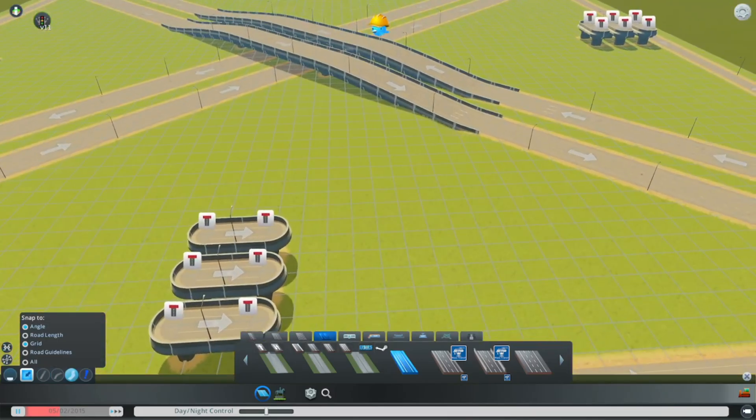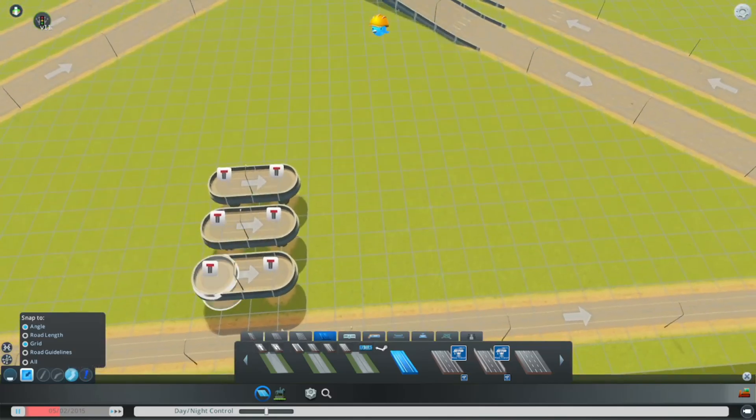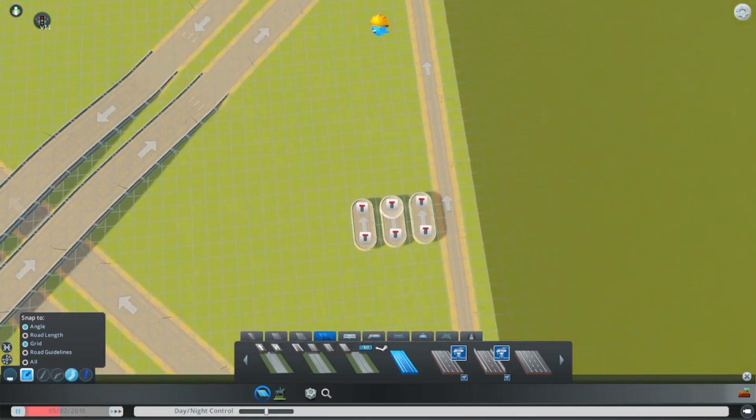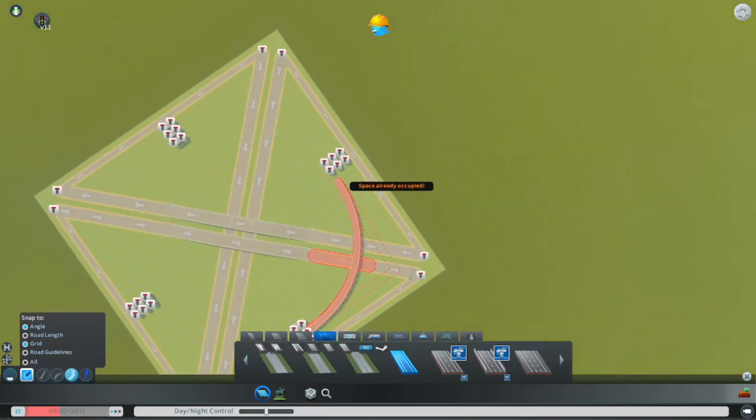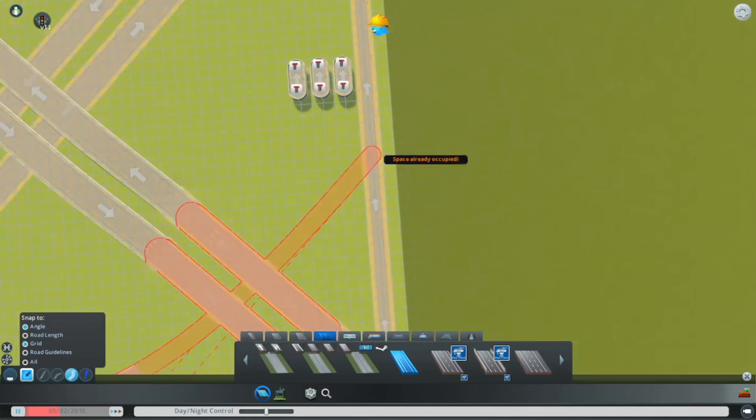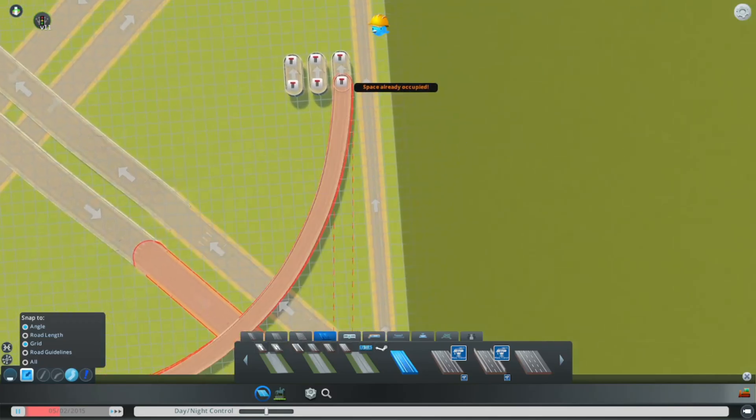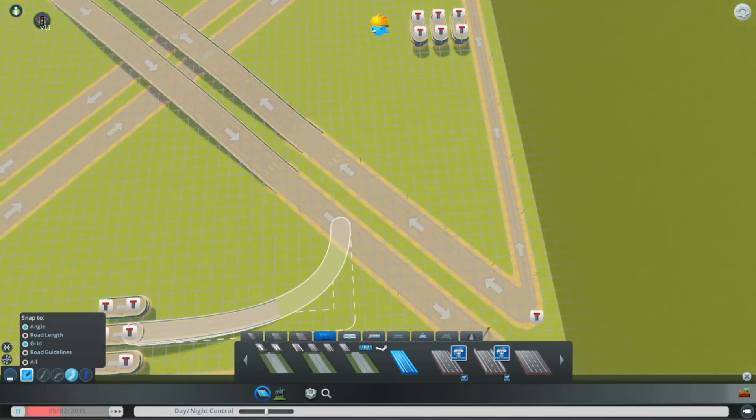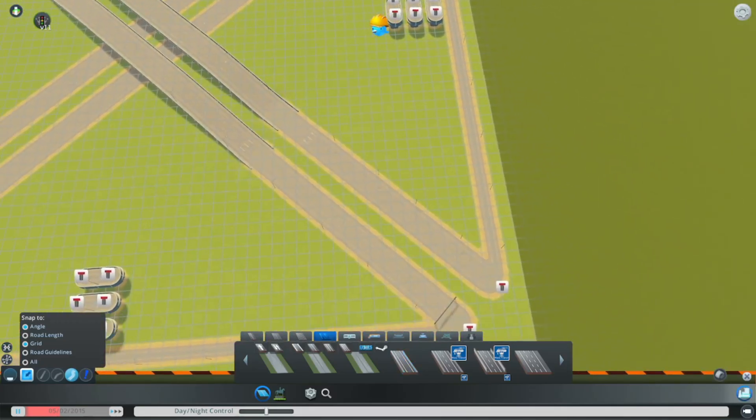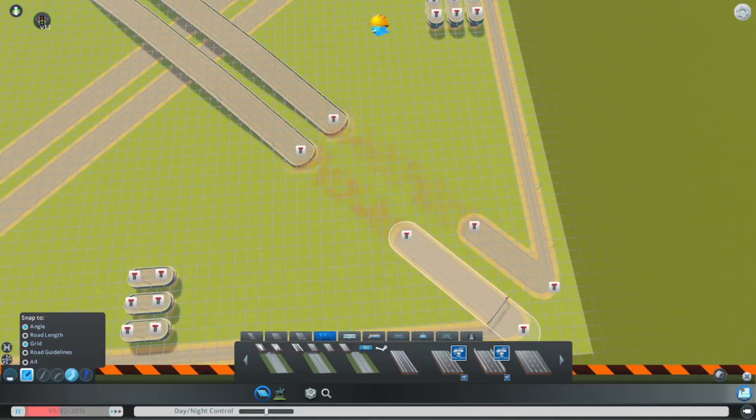I'm going to switch to the freeform road tool. I'm going to go straight out from this middle one and I'm going to go all the way out to this third one. We've encountered an issue and that's that this road here does not agree with the columns we currently have.